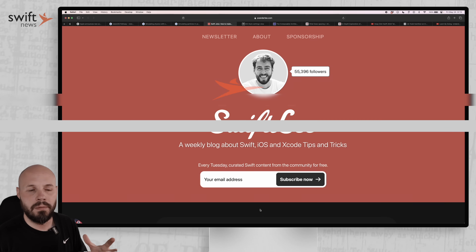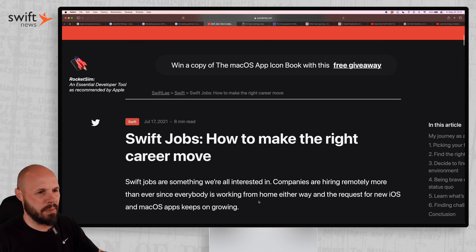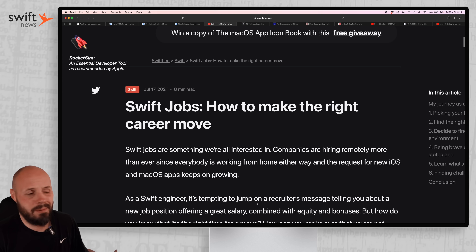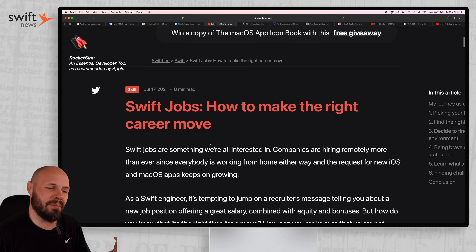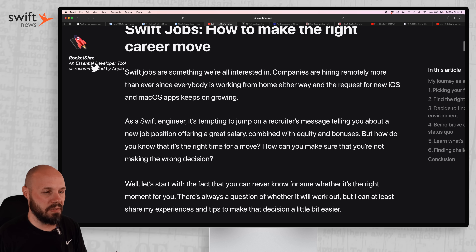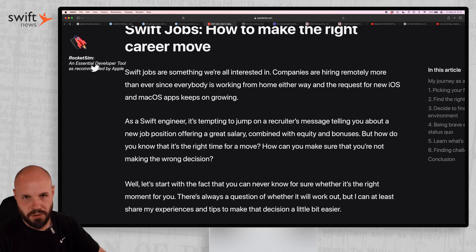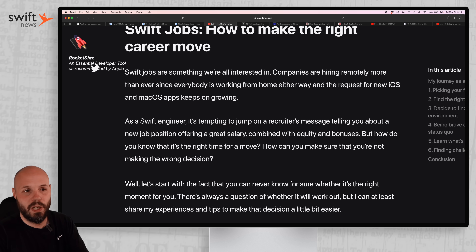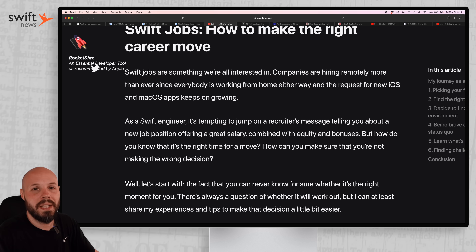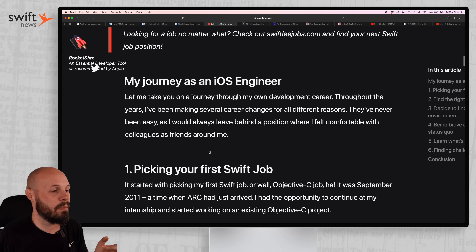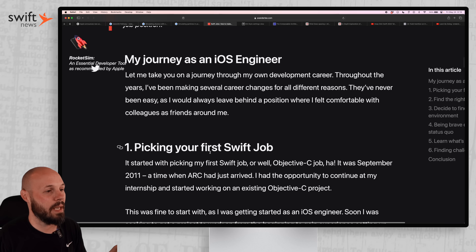We have an older article from Antoine Vanderlee that resurfaced on Twitter — it is from 2021 — about how to make the right career moves. Antoine tells a story about how he got started in iOS development with some learnings and lessons along the way. I'm going to skim through it, but I highly recommend checking it out yourself.